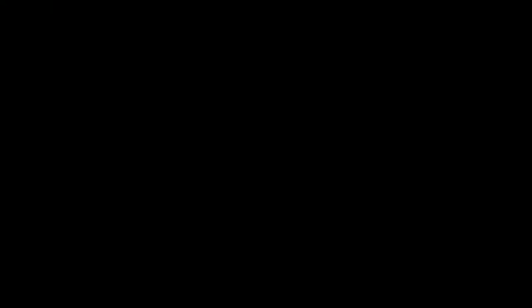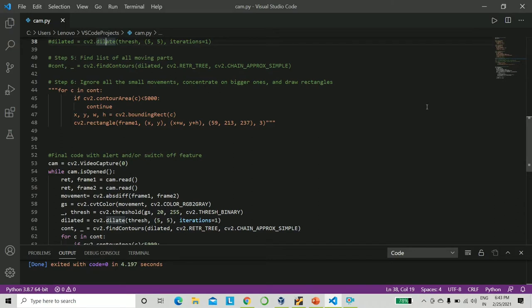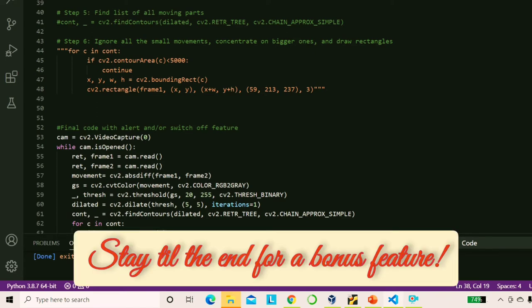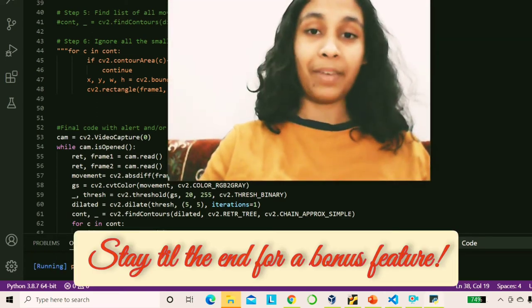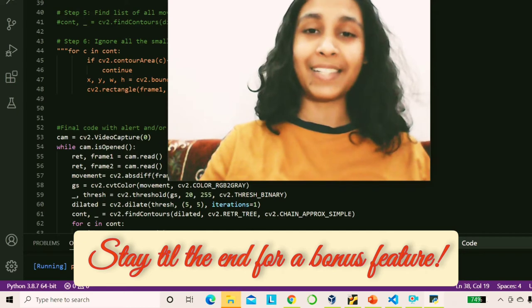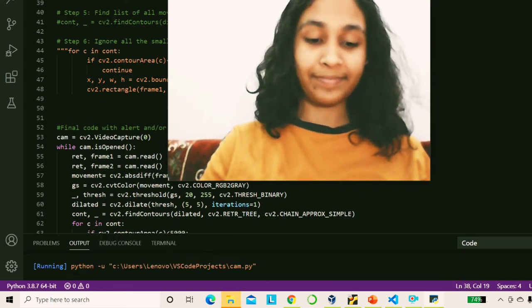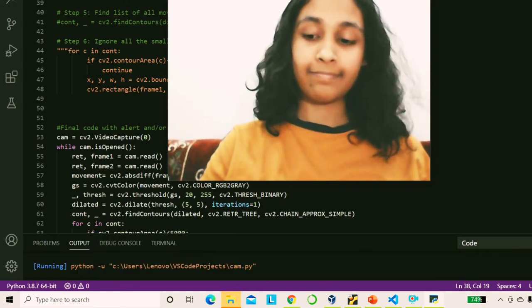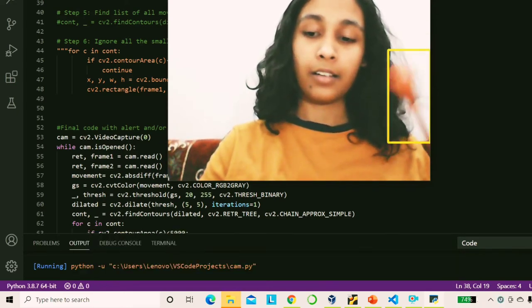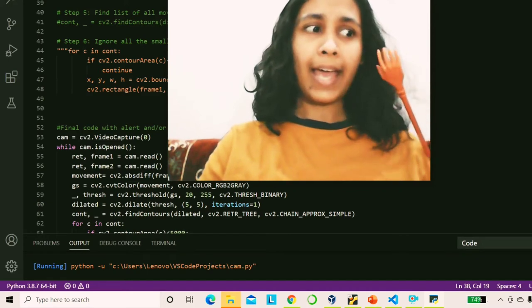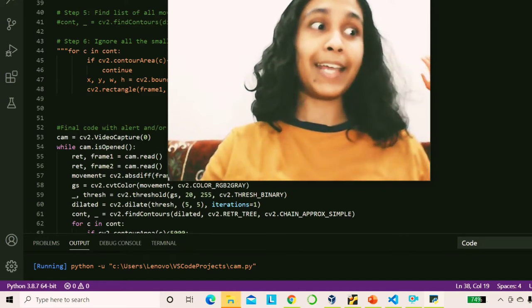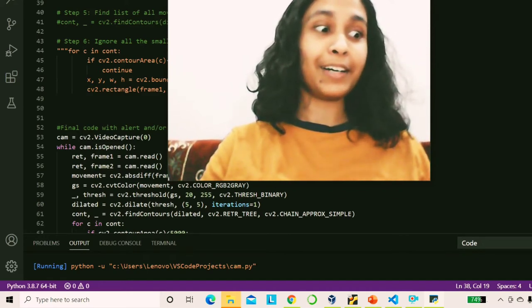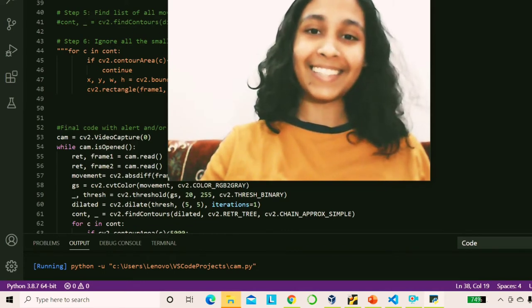Let's go ahead and make you prank proof. Now, before starting off with the code, let's have a quick demo of how this thing will work. All right, so let's get started. So let's imagine I will be studying now and let's see what happens. Hey, what do you want? Hey, we did it.